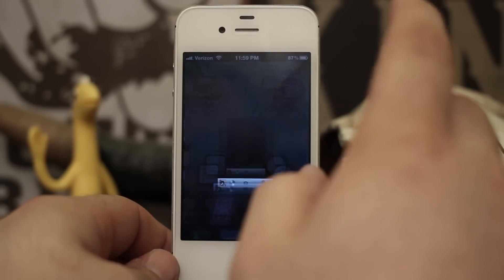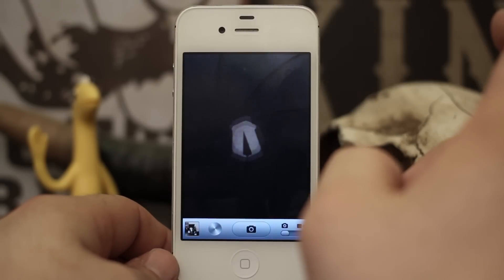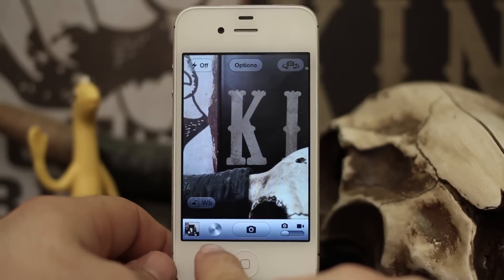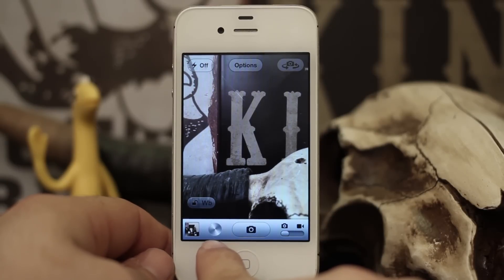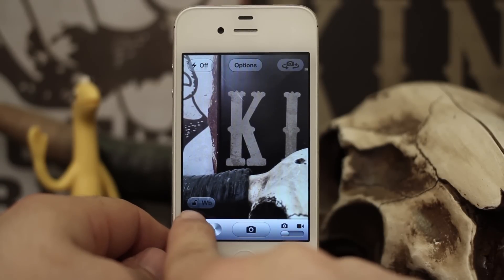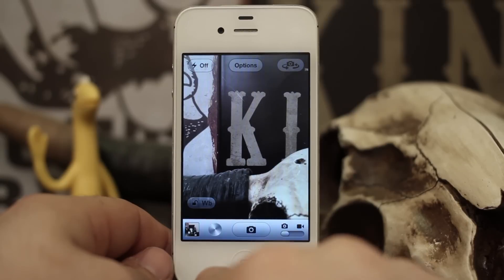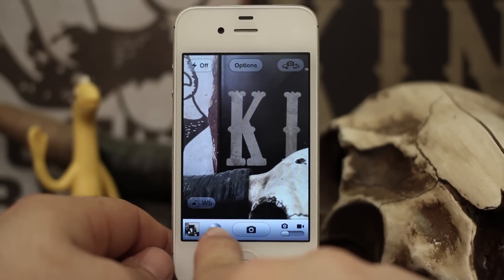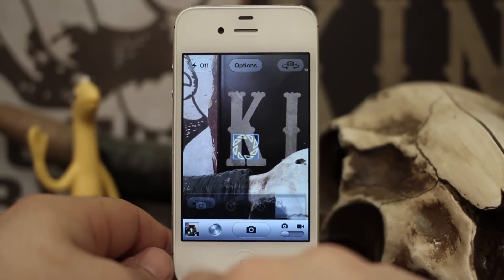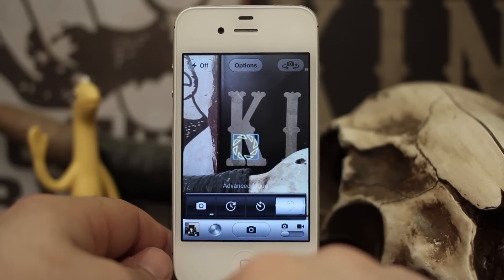So when you open the camera here, you'll see we have this little Apple-style button right here at the bottom, and we also have this new little toggle right here as well. Let's go ahead and check out the options.